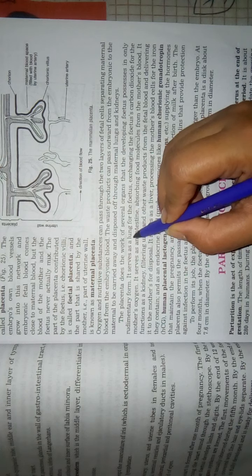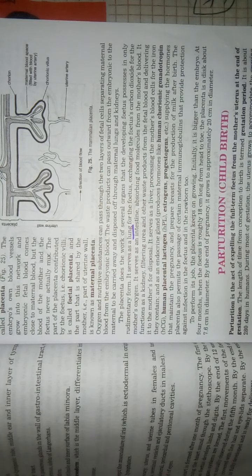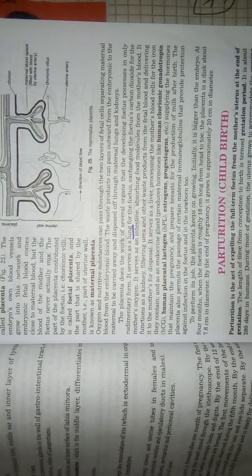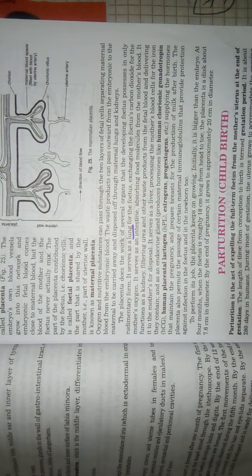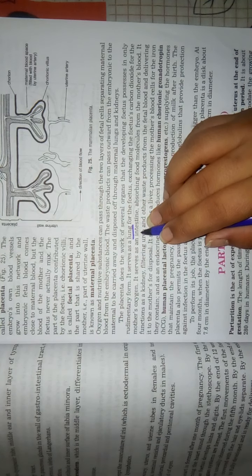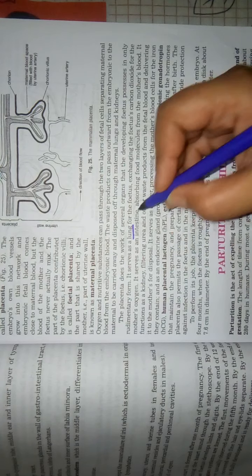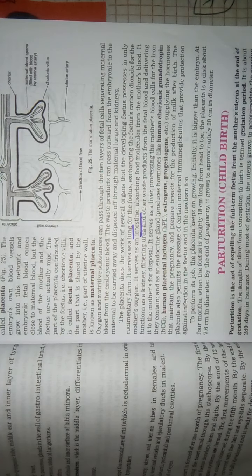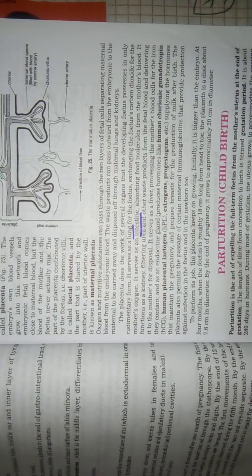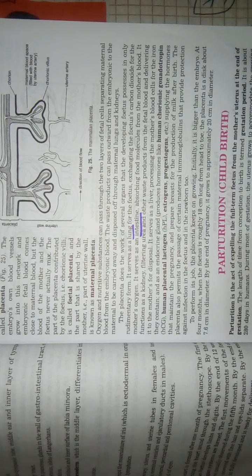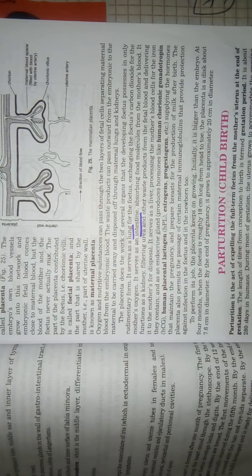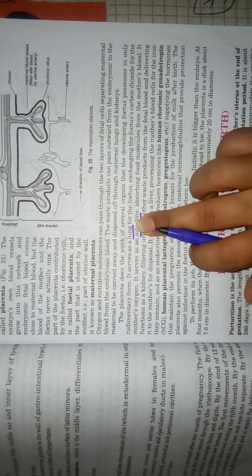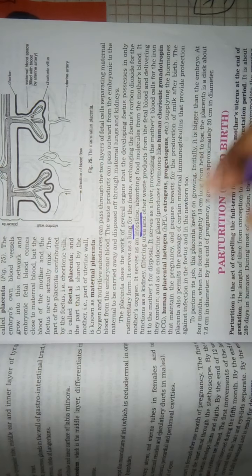The placenta is called as the lungs. All the gaseous exchanges, like carbon dioxide or oxygen exchange, it occurs through the placenta. It works as an intestine. Why? Because mother's body, all the food molecules are absorbed in the mother's body, they usually penetrate to the fetal body. So it works as intestine also.